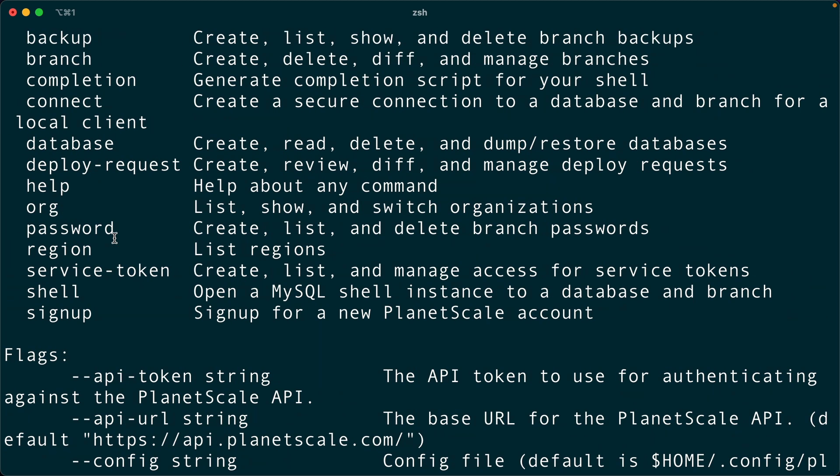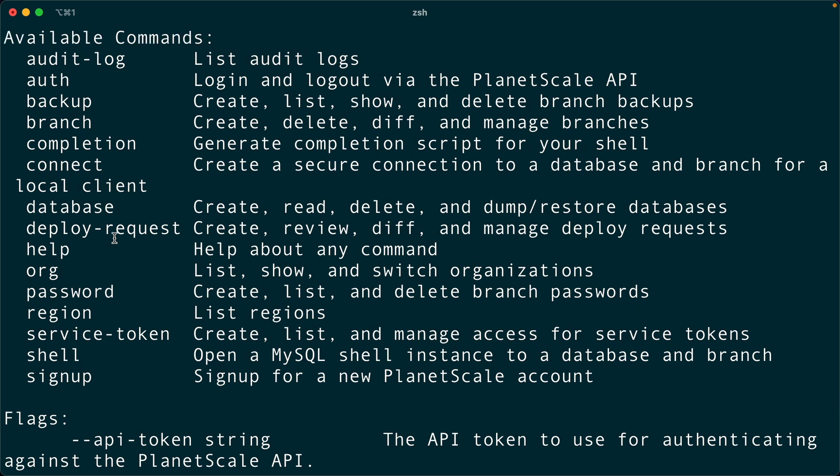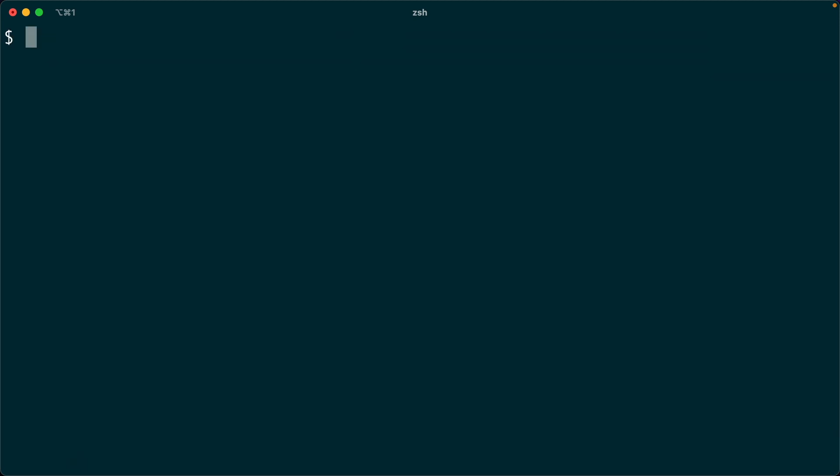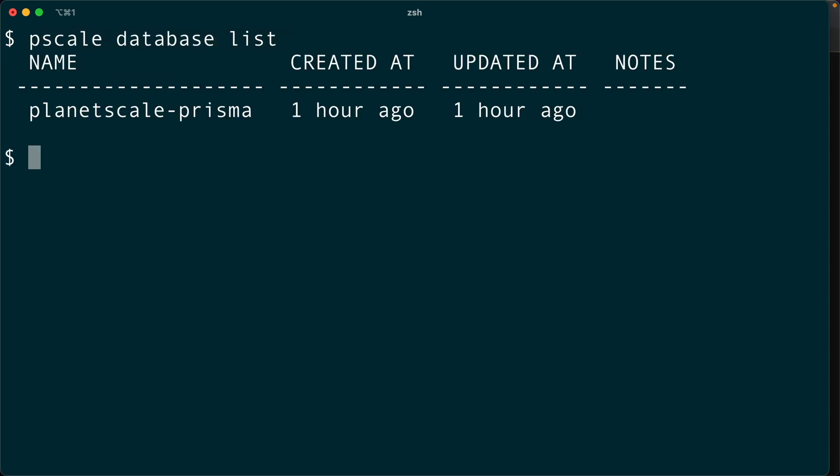And what we might like to do is check which databases we've got. Let's try that command. So we can come down here. I'll bump this back up. Let's do PScale database list. So there's our database that we just created, PlanetScale Prisma.